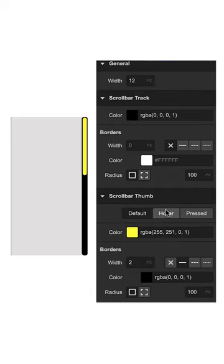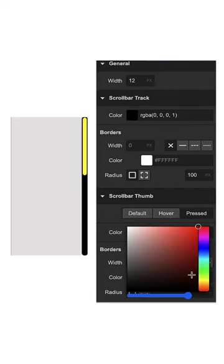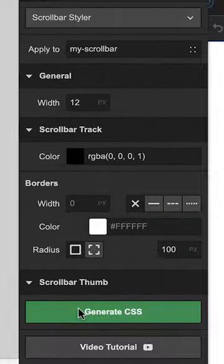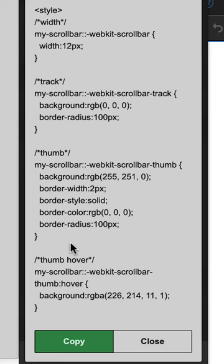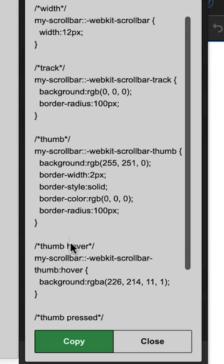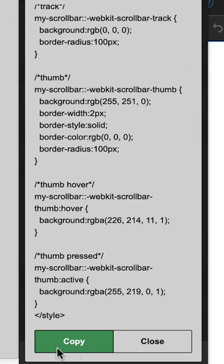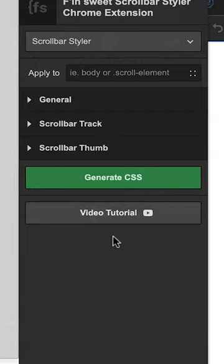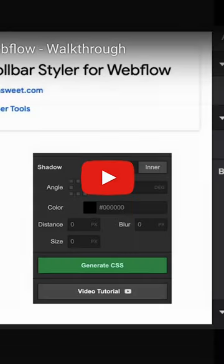All you have to do is style your scrollbar, press generate CSS, and copy the code into your project settings. There's even a YouTube tutorial built into the tool.